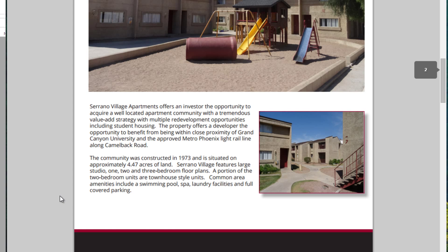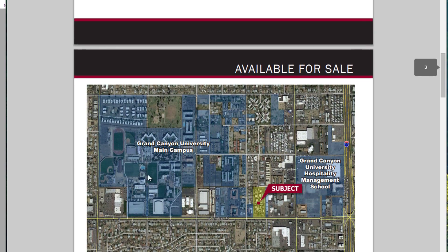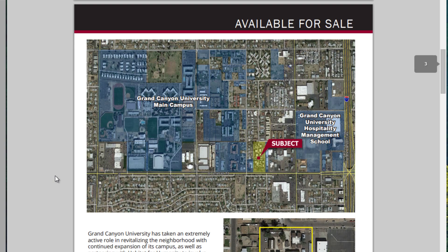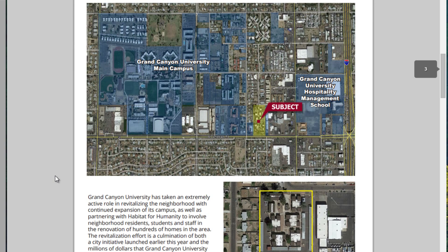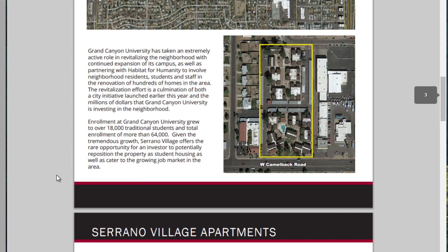We see it's 4.47 acres, contiguous to Grand Canyon University. We're not going to model this specifically as student housing, which would be modeled on a per-bed basis. We're still considering this standard multifamily, but it is nice that there's this demand driver here in the university, as well as the hospitality management school. Kind of sandwiched in between those, it's a nice demand driver.